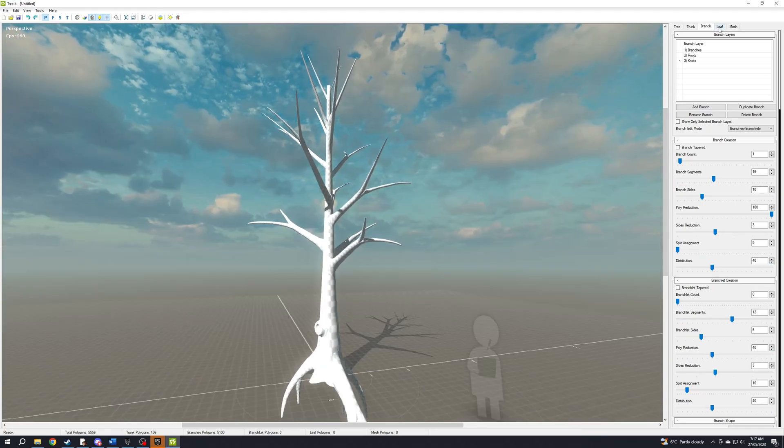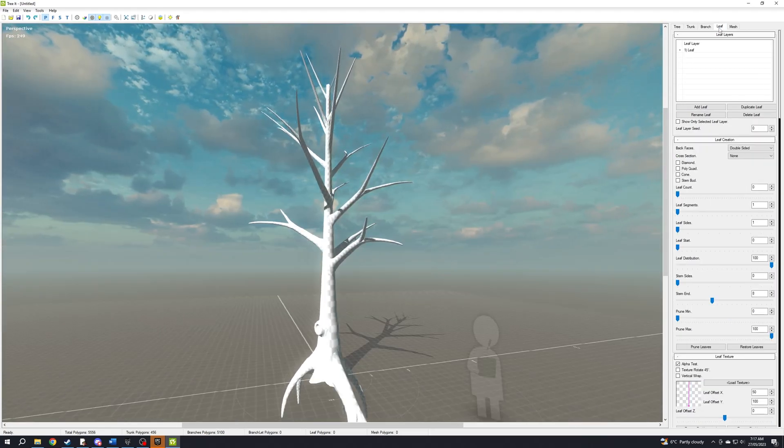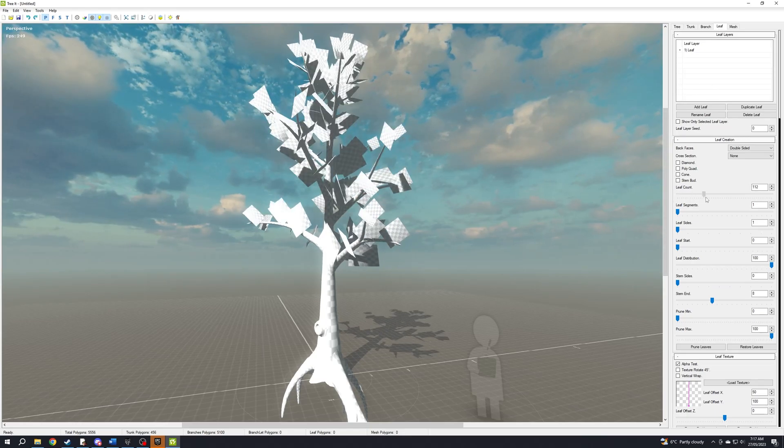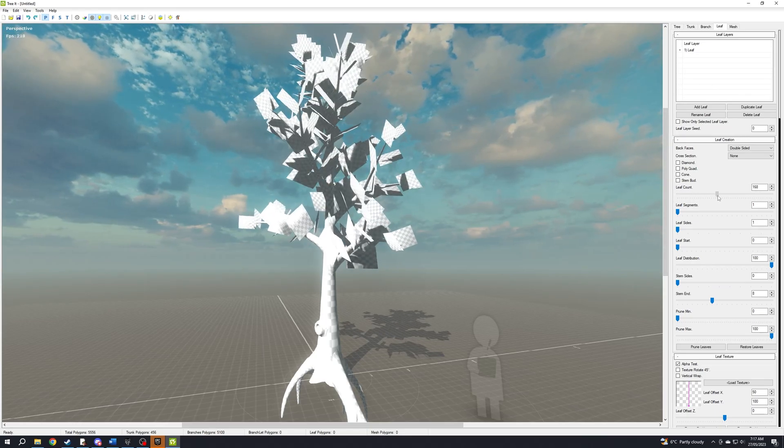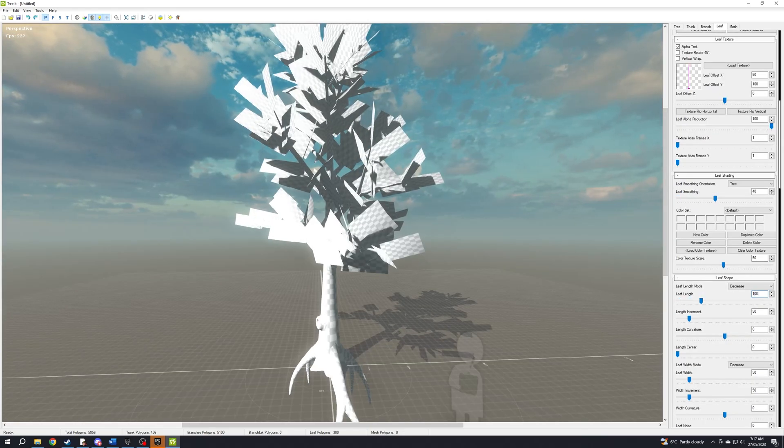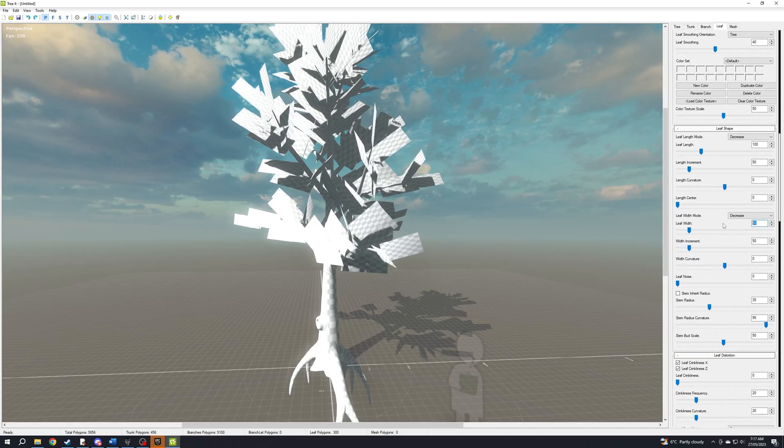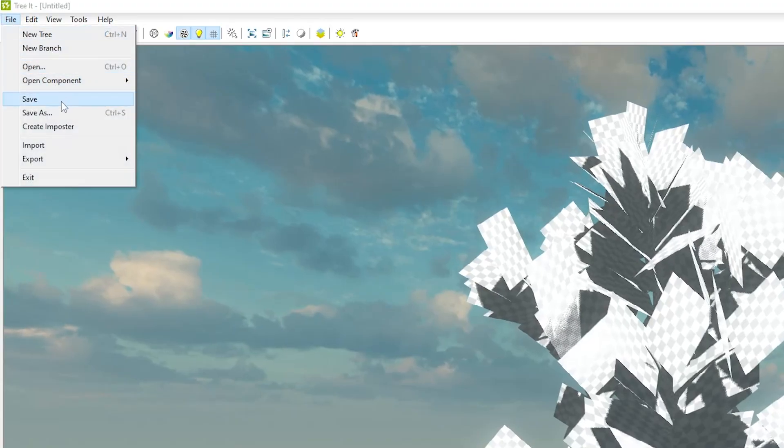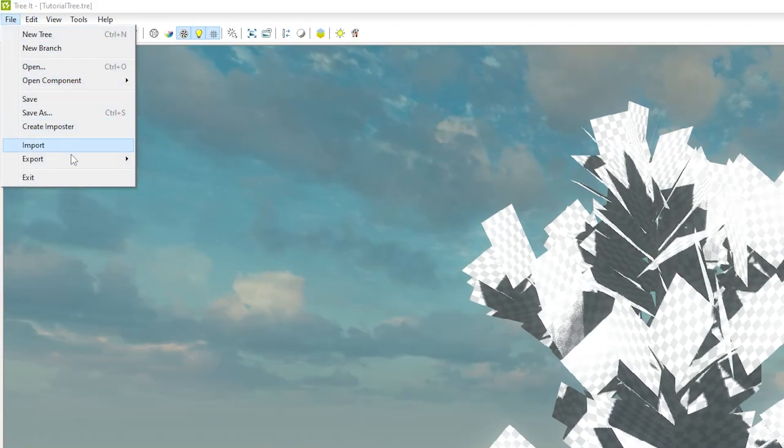Click on the leaf tab. Add leaves, but if this is for a game, don't overdo it. Increase leaf length and width if you want to. Now save the tree and export it as a film box.